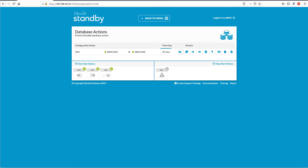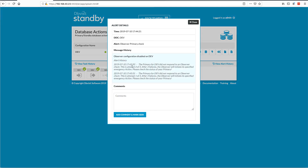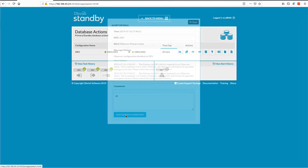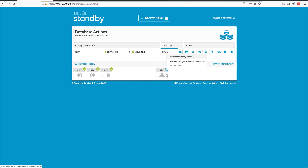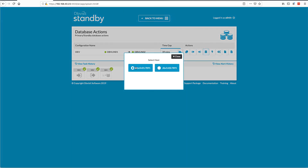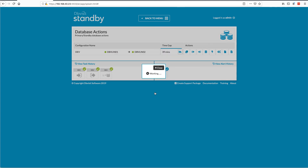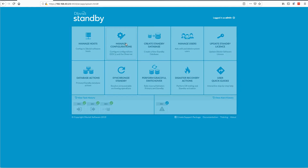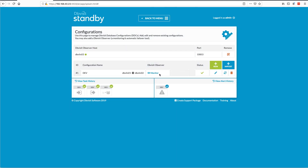Before simulating the true failover, I want to point out one thing about the alerts. The alert popped up and you can see the multiple failures that came through. I can add a comment, say everything is okay, mark it as seen — which shows I've acknowledged this alert. Now I'm going to go and start that primary database back up again, then start the monitoring again to show everything is running fine with no alerts coming through.